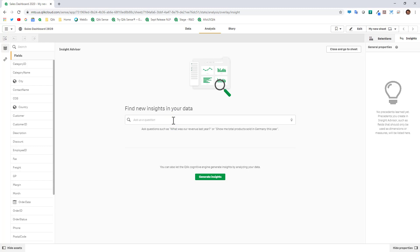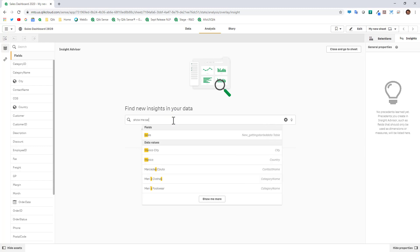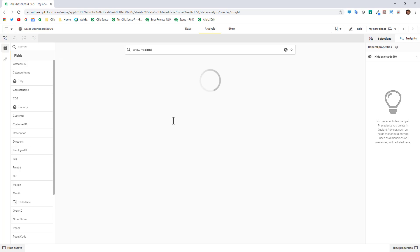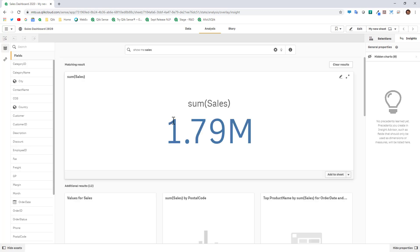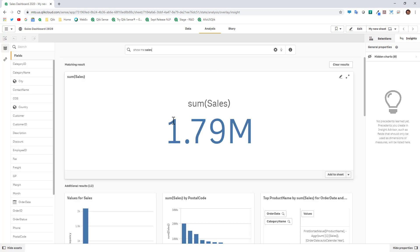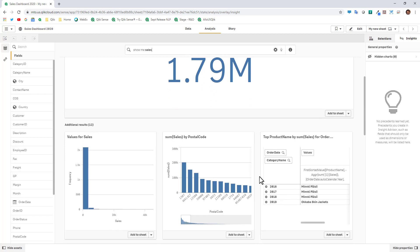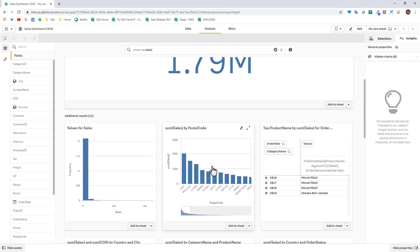In this case here I can just say show me sales to keep it simple and press enter and what it'll do is create a KPI object which we could then add to the sheet. It'll also make other suggestions based off of the profiling that it learned.